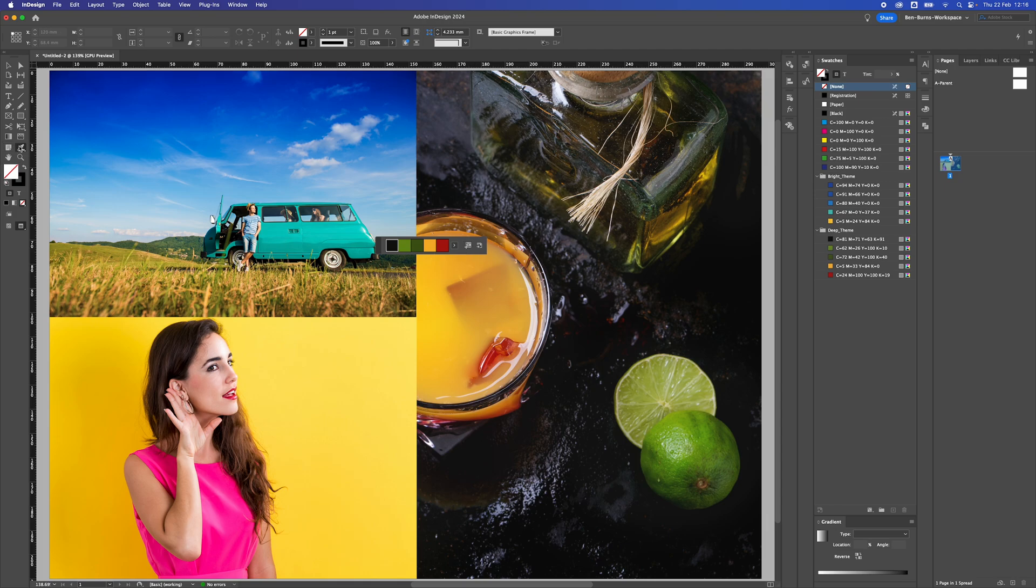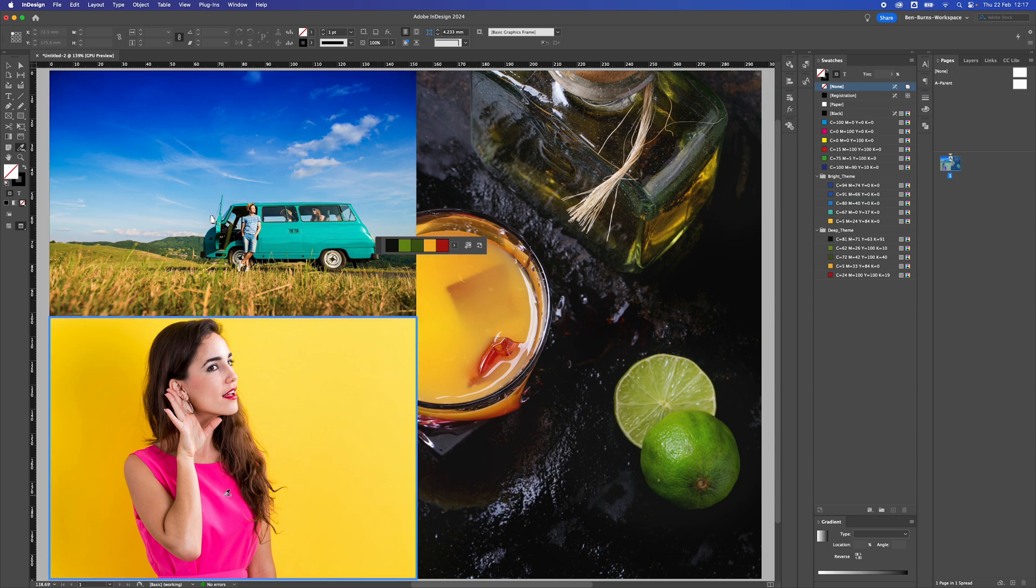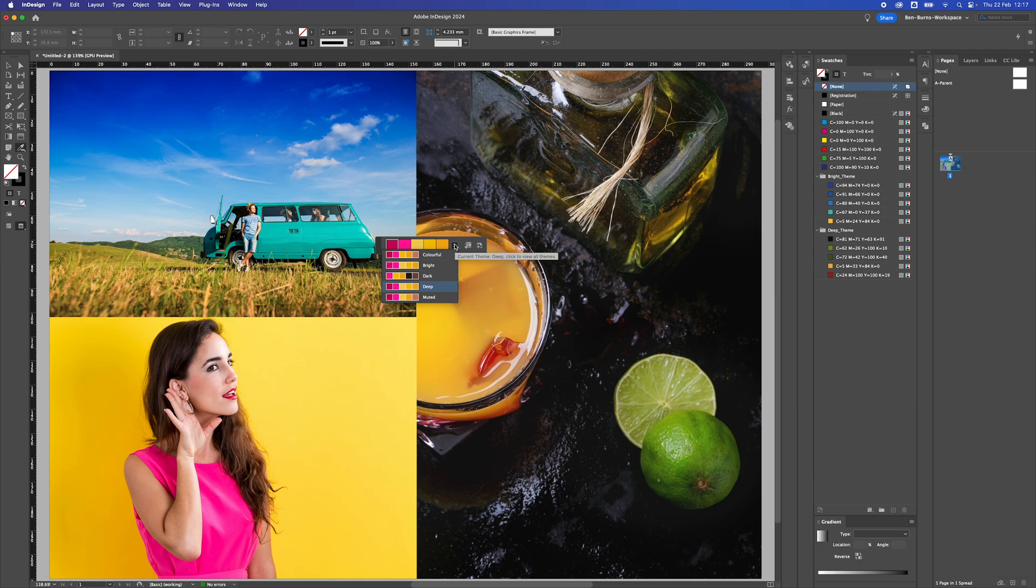I'm going to do it a third time, clicking on the eyedropper again. I'll click on the lady's t-shirt at the bottom left, and it gives me another color swatch panel. I quite like the bright one.